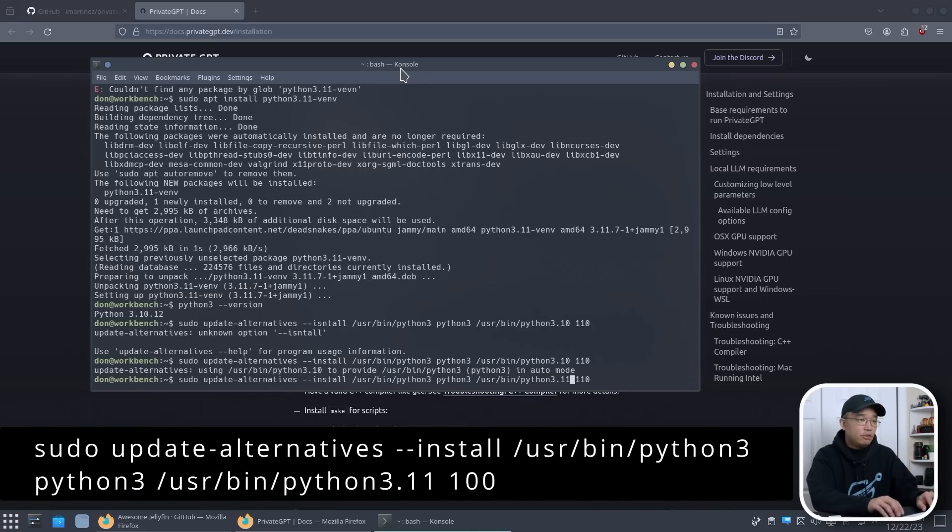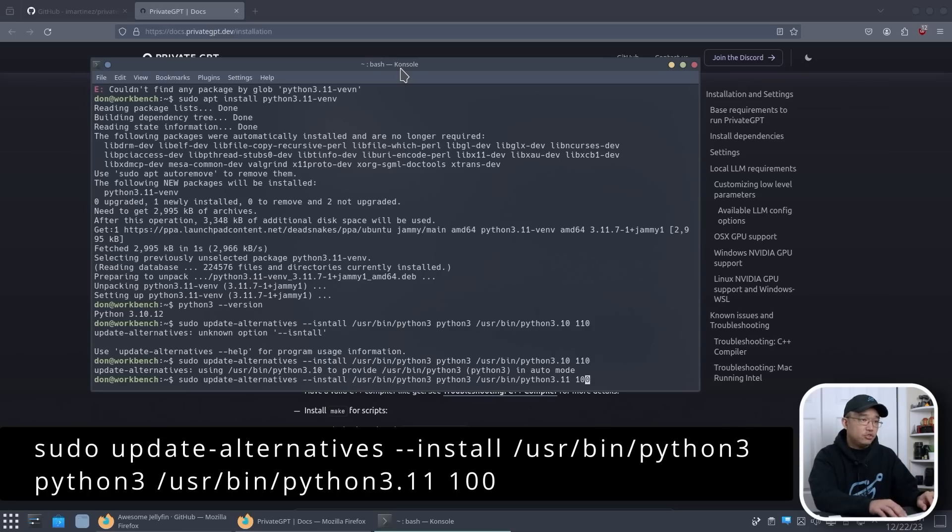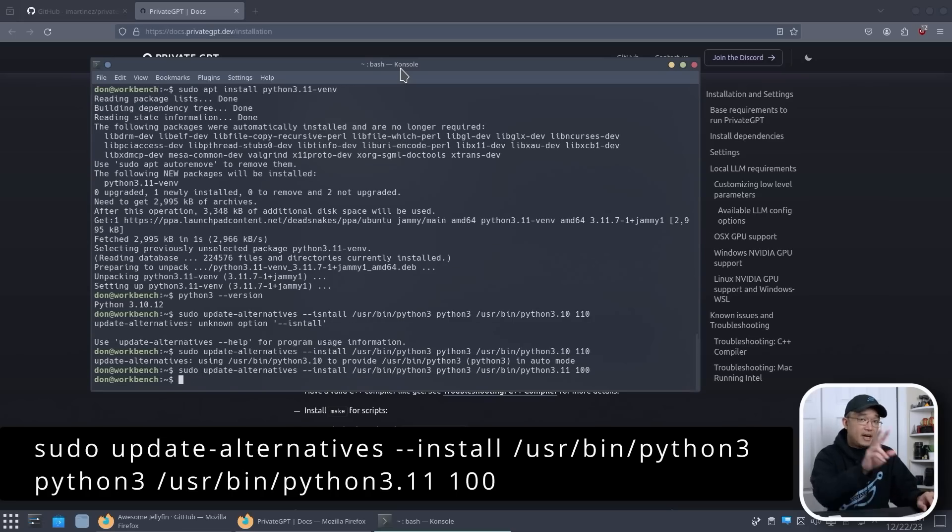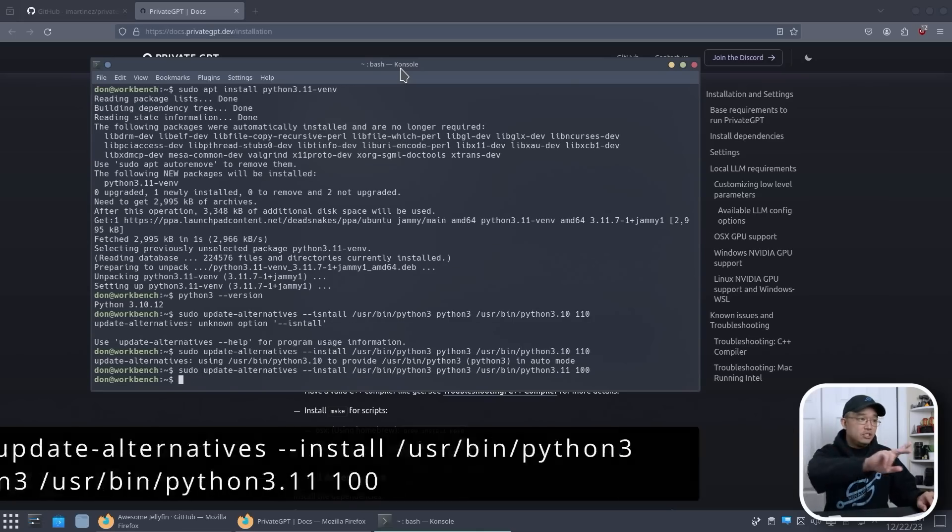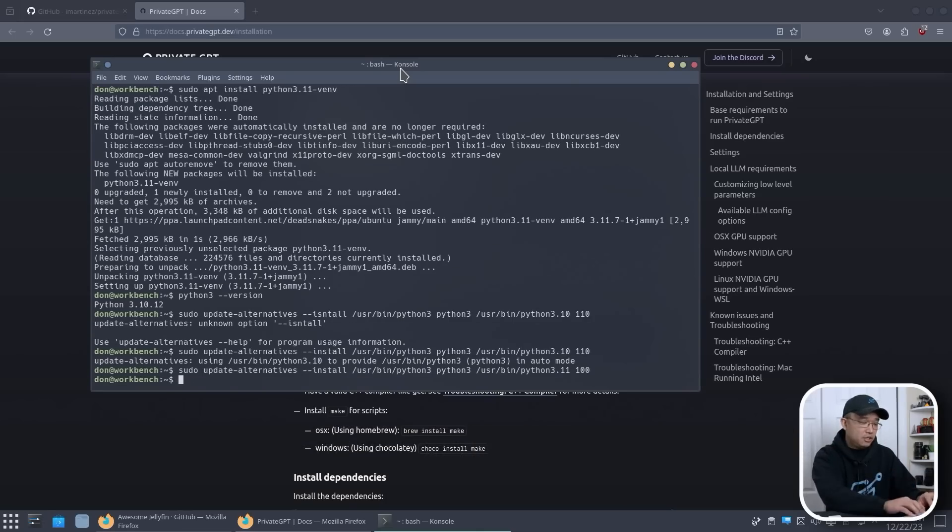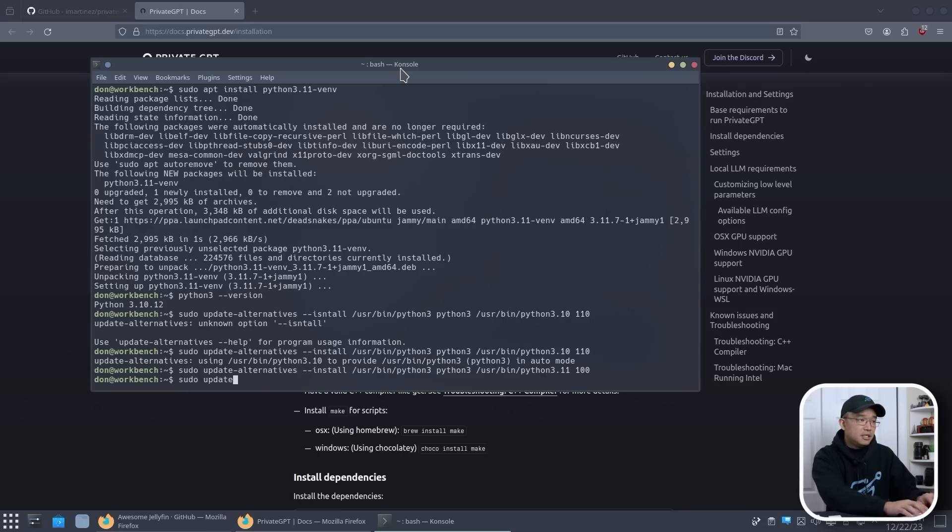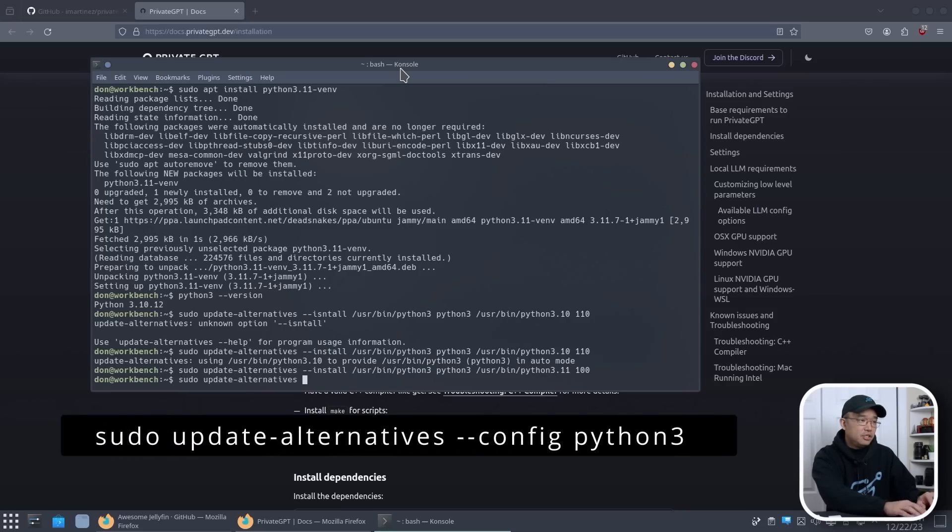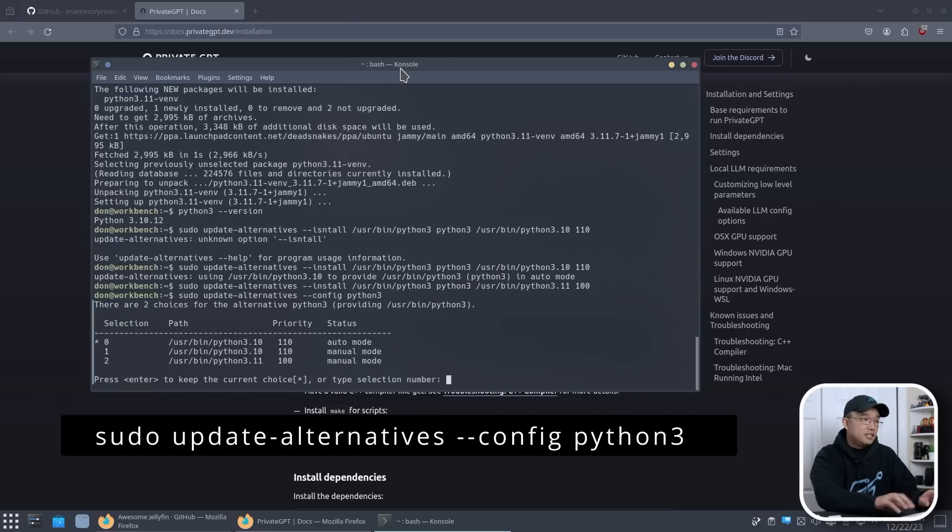So now I have two configurations in the alternatives. We're going to do sudo update-alternatives --config python3. So now I should have two options. You can see that I have 3.10 and 3.11.